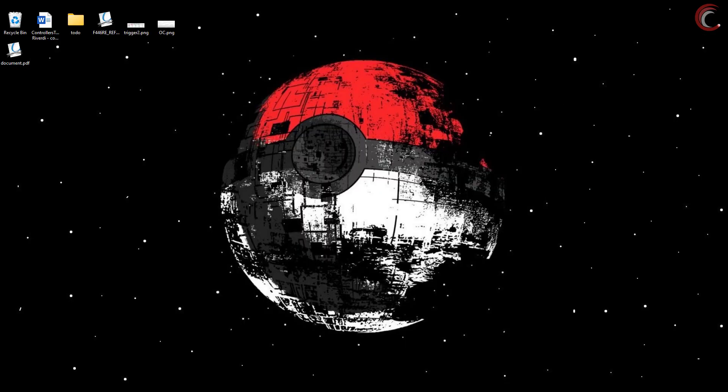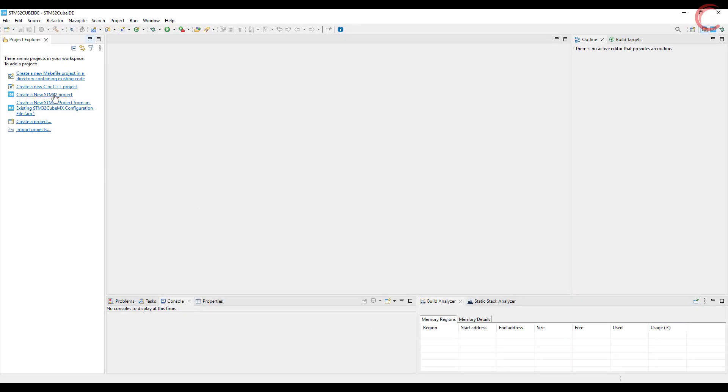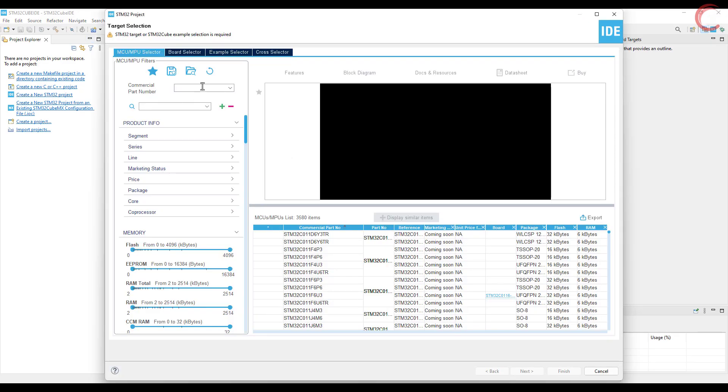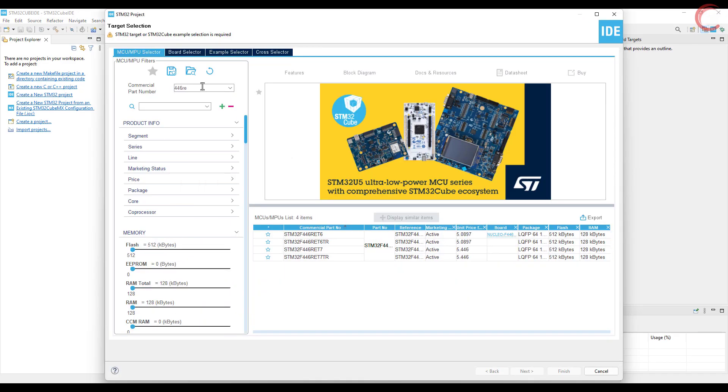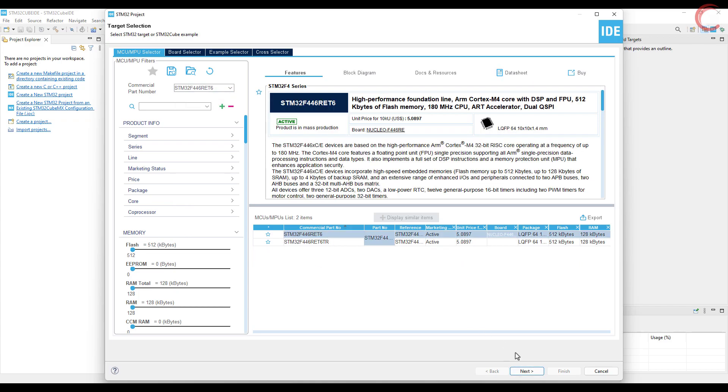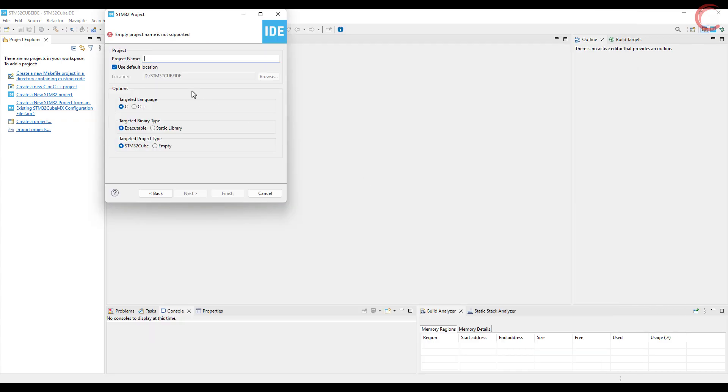Let's start the Cube IDE and create a new project. I am using the Nucleo F446RE controller. Give some name to the project and click finish.